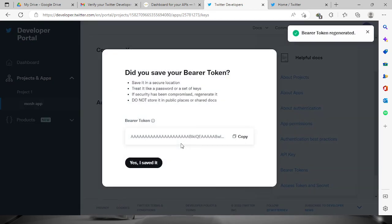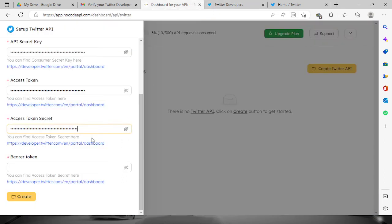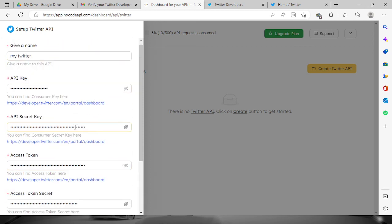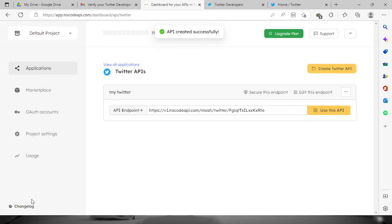Regenerate, and then it will show you the bearer token. Just copy this one and then paste it right here on the bearer token. We already filled up the information, so just click 'Create' and then now API created successfully.